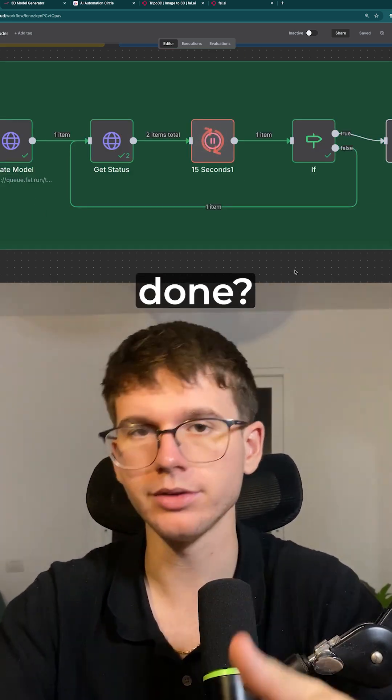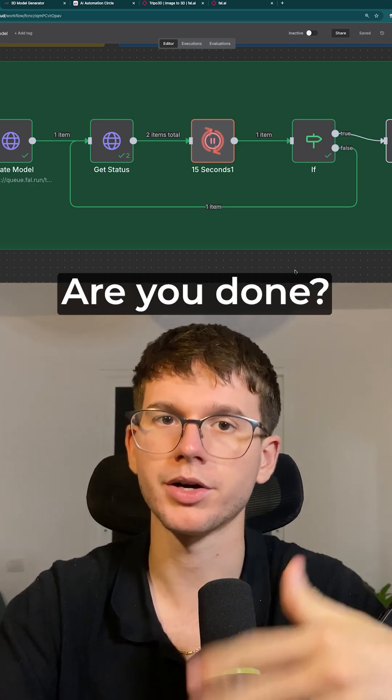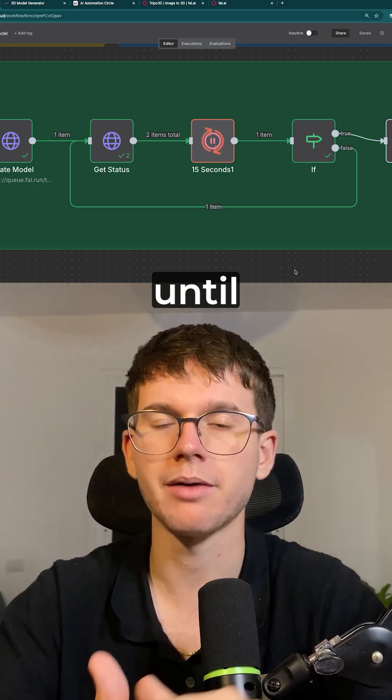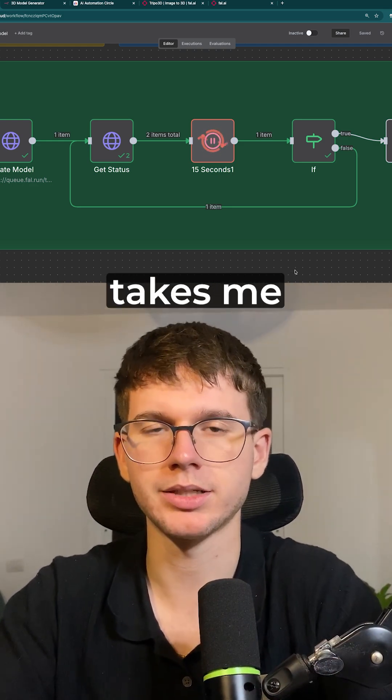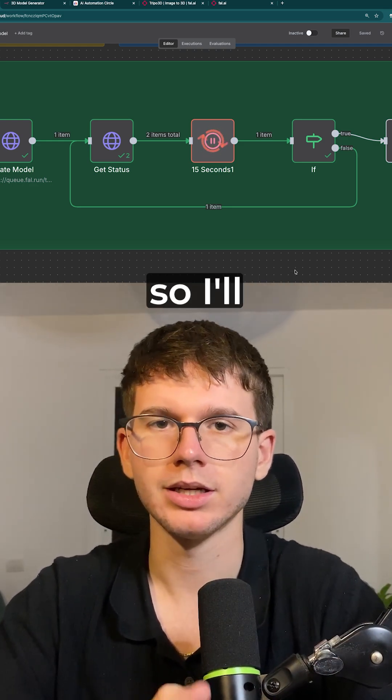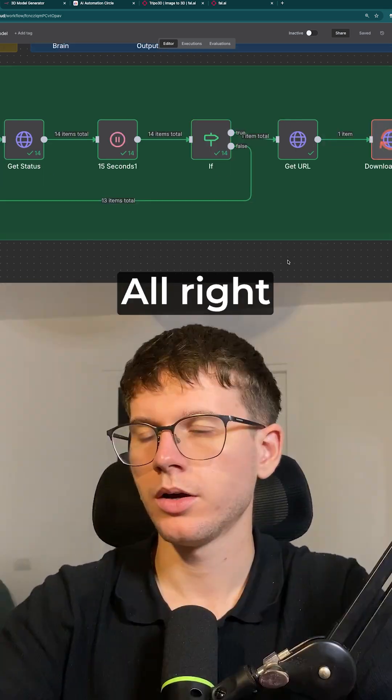We repeatedly ask it, 'Are you done?' until it's actually finished. This whole process takes about three minutes, so we wait until it's complete.